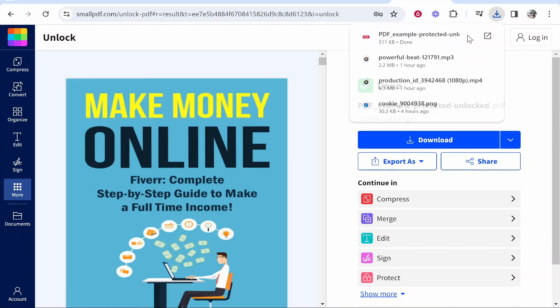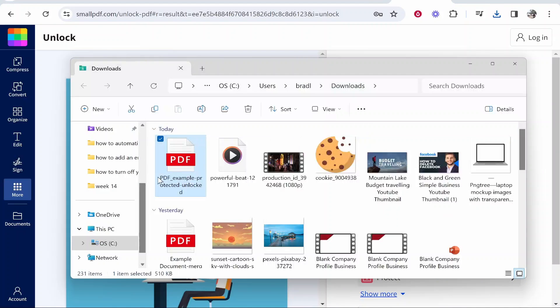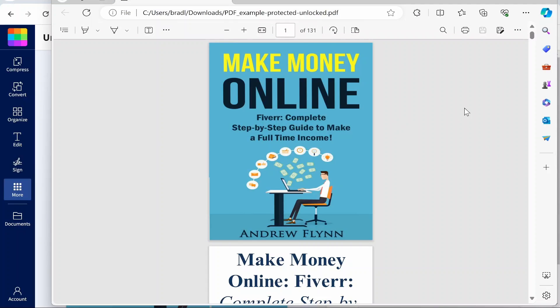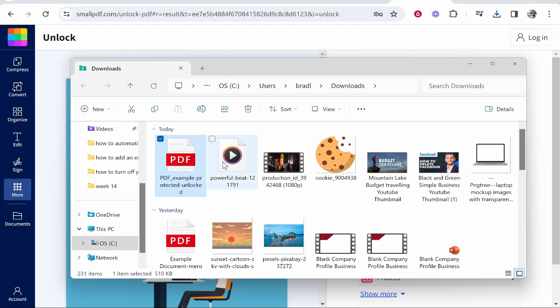Click download and then this new PDF file here is going to be unlocked and you have now removed the password from your PDF file.